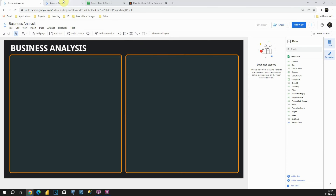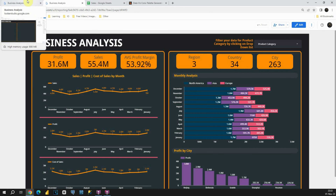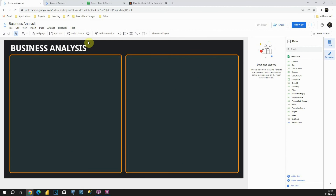Now we can start adding visuals and filters to our dashboard. Let's go back to the original dashboard to check the KPIs on top. We have total profit, total sales, and profit margin — for profit margin we will need a calculated field dividing profit by sales to get the average profit margin percentage. We will also show the number of distinct regions, countries, and cities using count distinct. Let's start working — let's go back to our dashboard and insert the first KPI card.